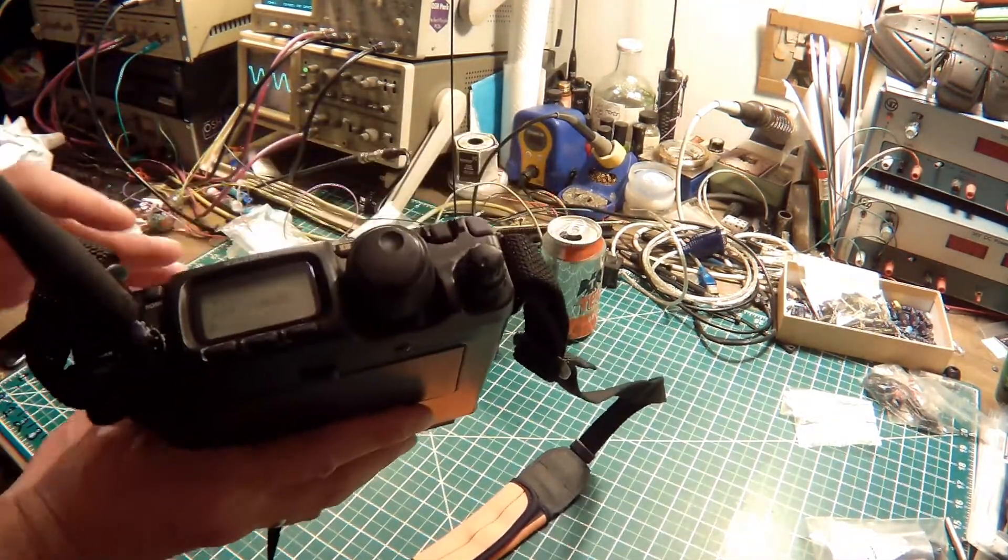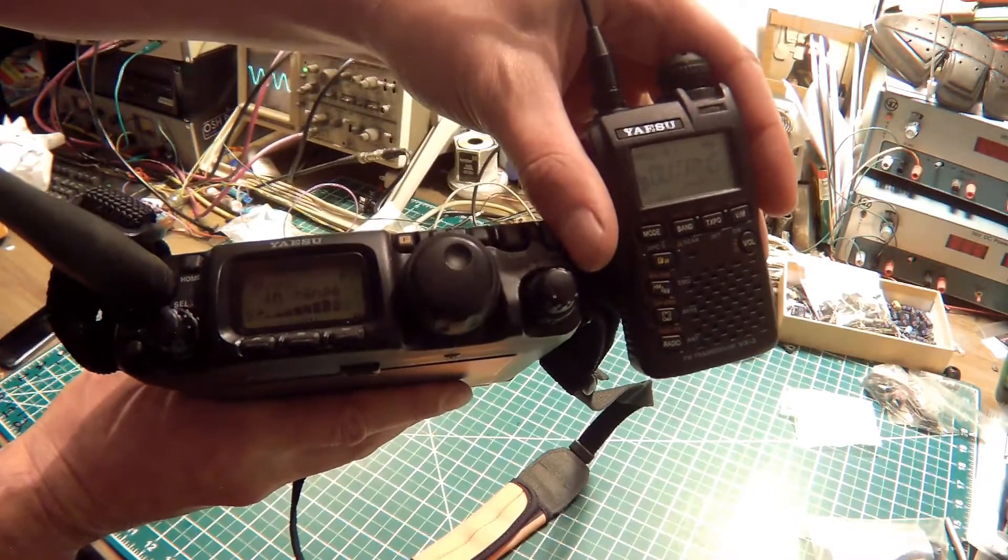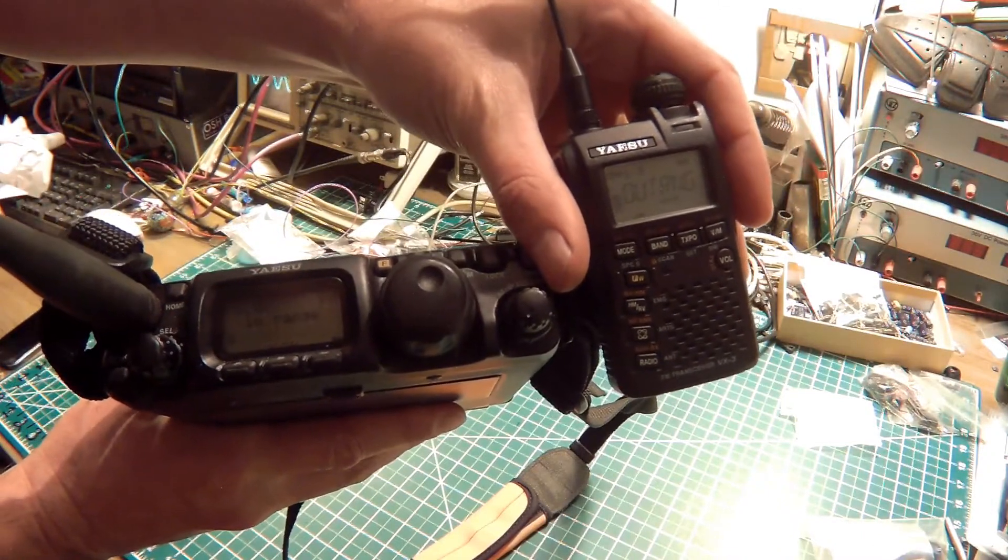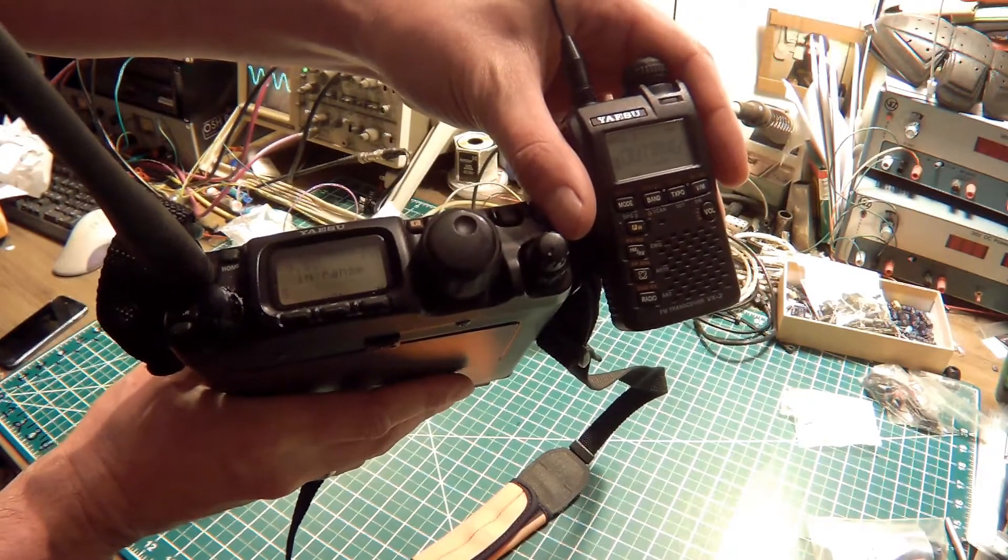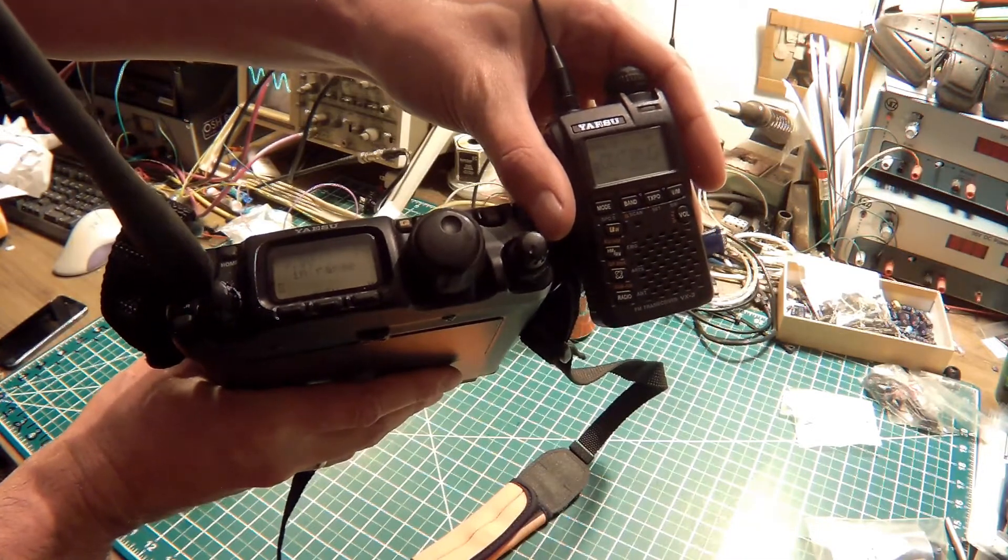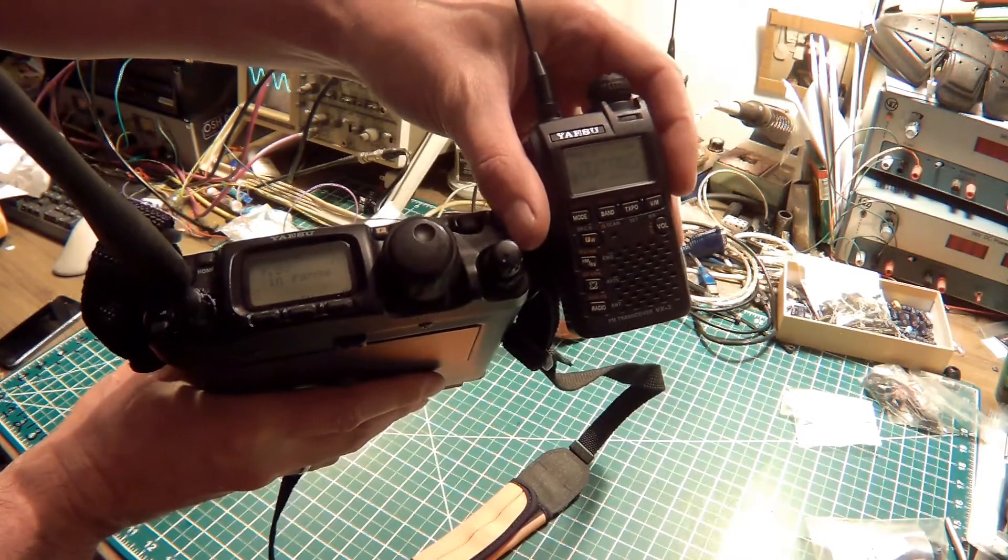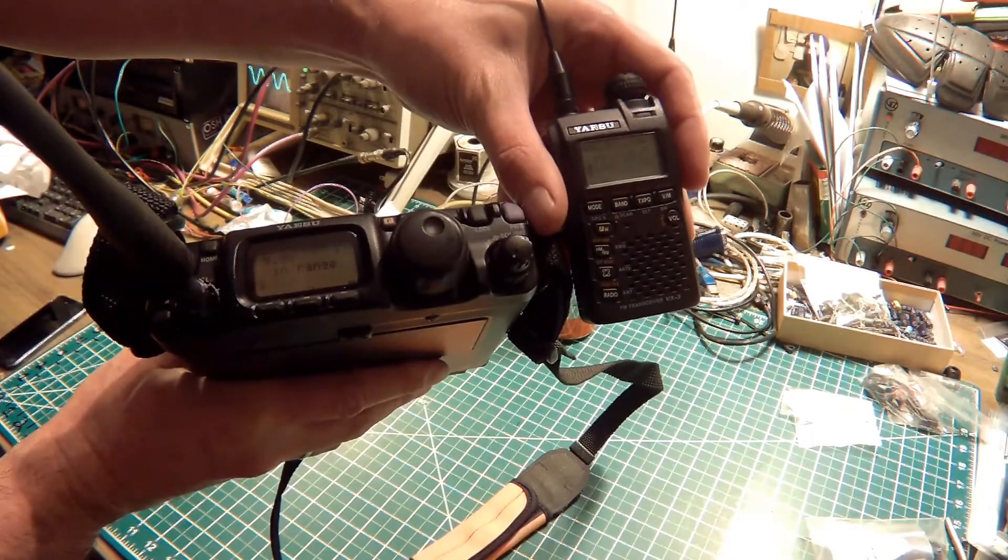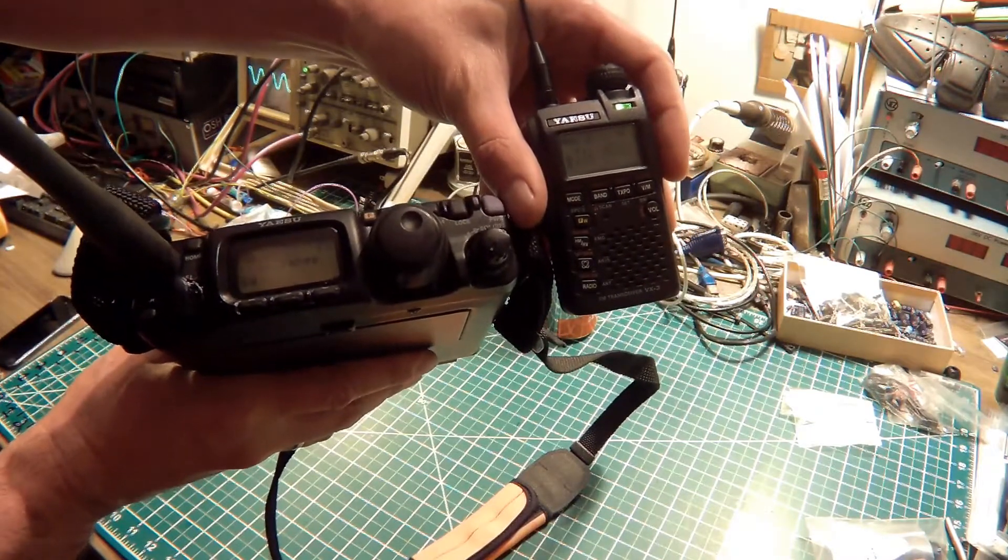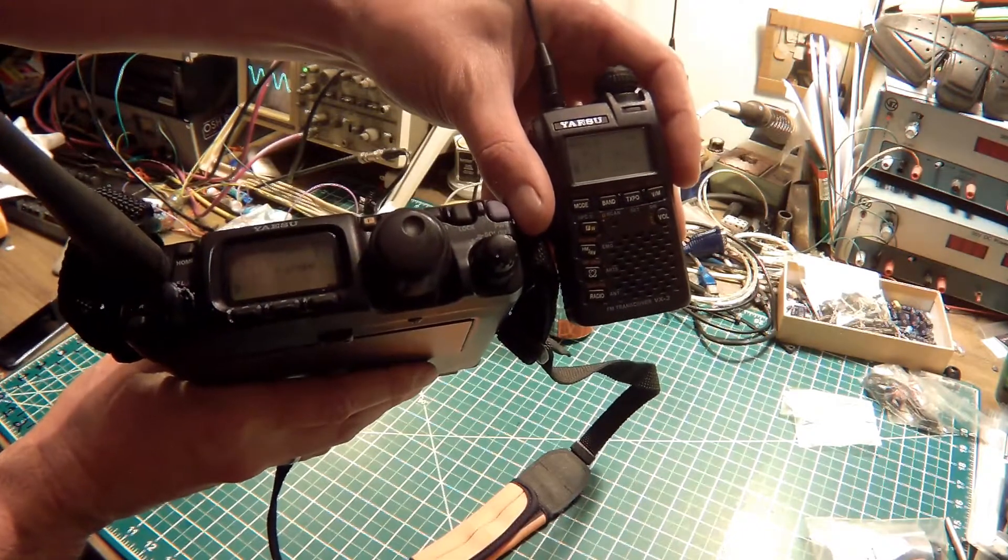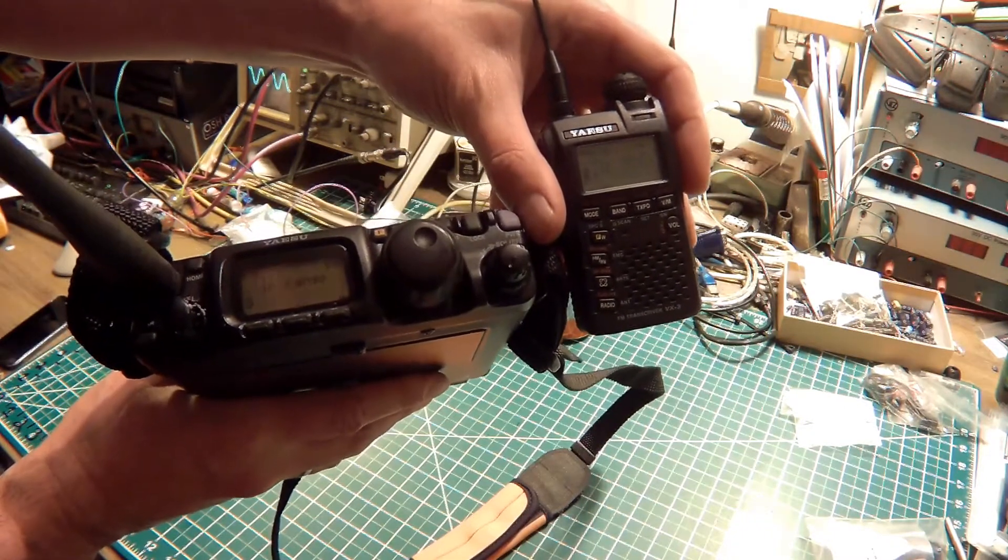So what's going to happen is as you can see the VX3 pinged with its ID and it sent over to the 817. And the 817 is going to poll back, and the VX3 will say in range. Any minute now. And I don't know if you can hear it but it's actually sending my call sign in CW. That's all it does folks.